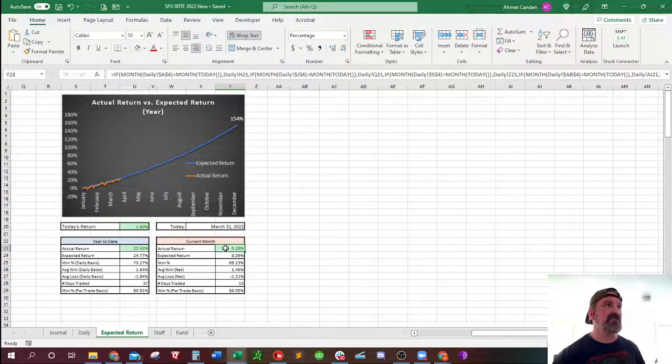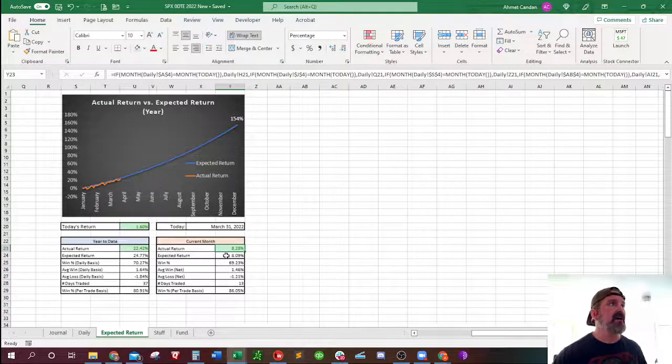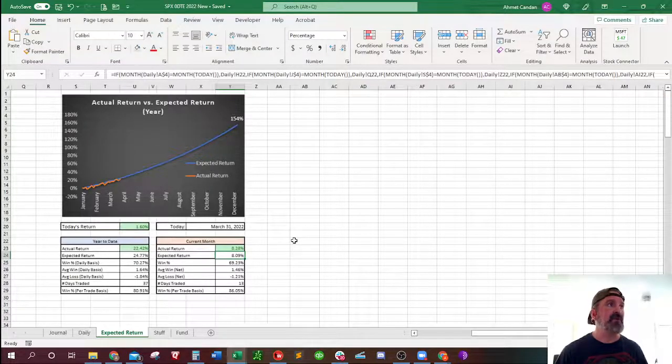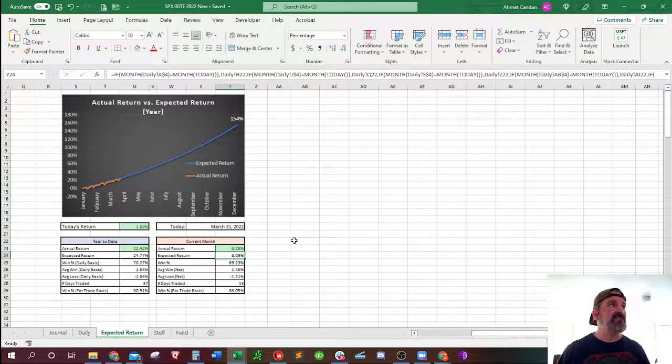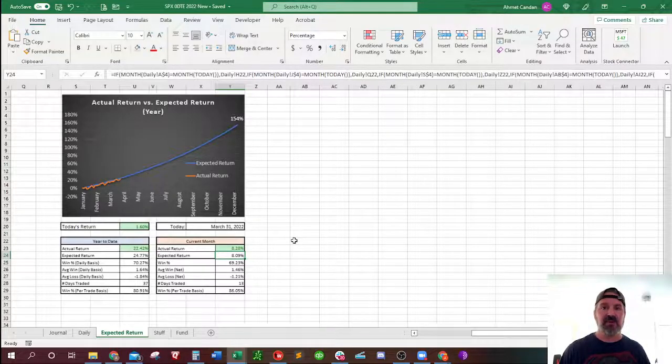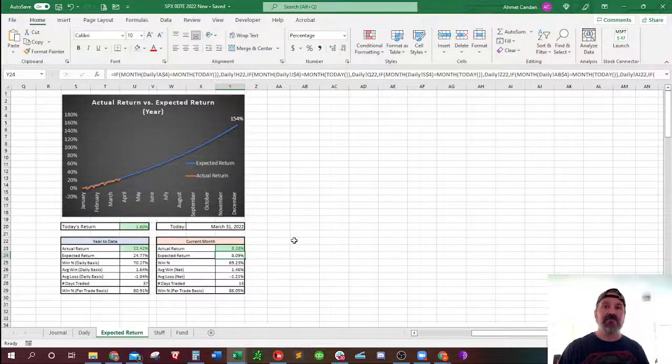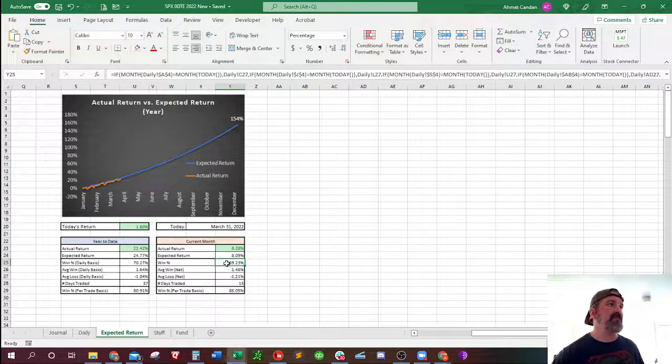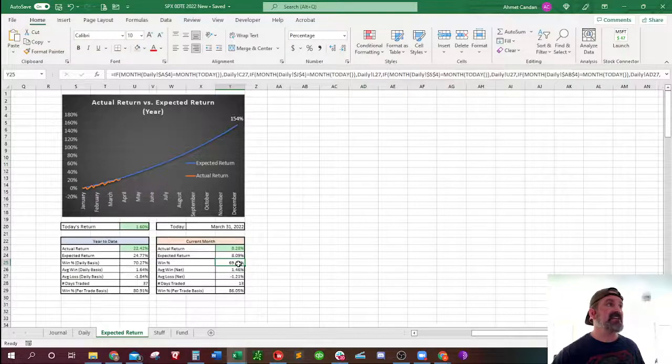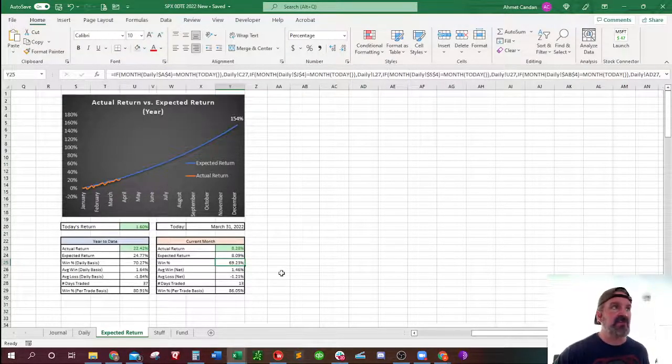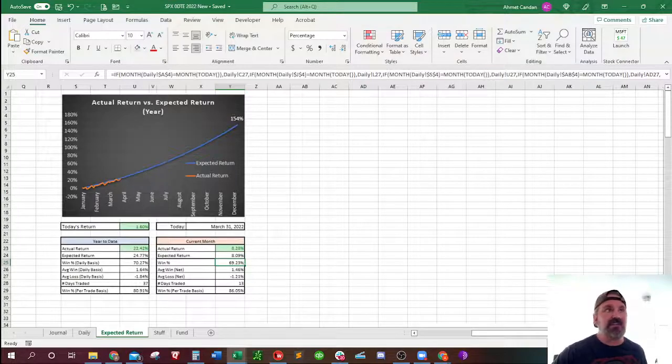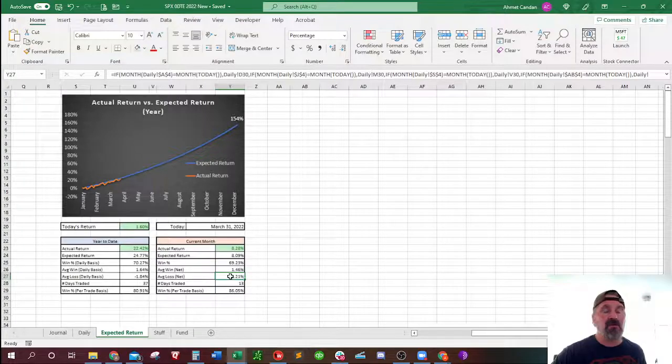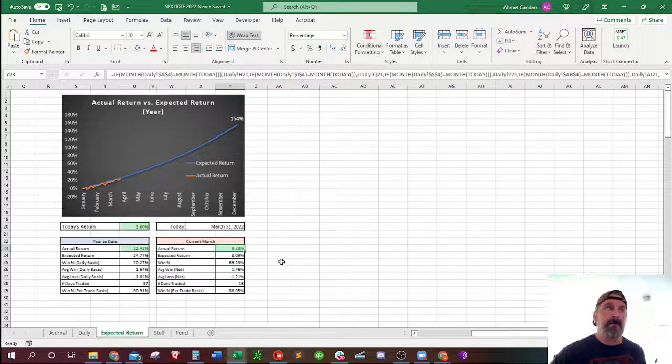And obviously, my actual return this month was 8.28%, and my goal or my expected return was 8.09%. So I was able to beat it just barely. I had a couple weird days this month where I had a few more red days than I expected, which is why for the month on a daily basis, my win rate was actually 69.23%, which is below what I wanted, right? But I was able to keep my losses small, and that's why I was able to come out ahead for the month.